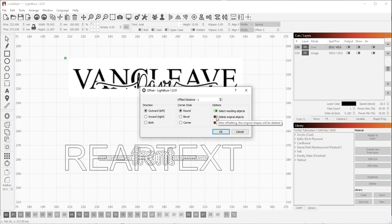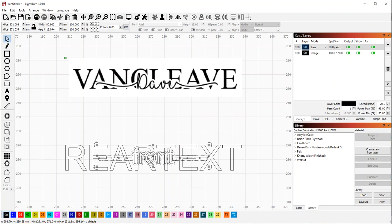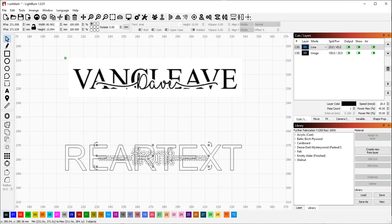And we're not going to delete the original objects. We want to keep those. So this is going to create an outline around the object. We're going to ungroup that. The shortcut is Control U to ungroup.